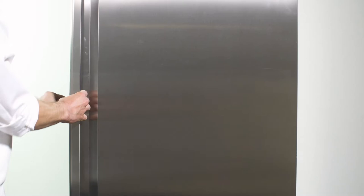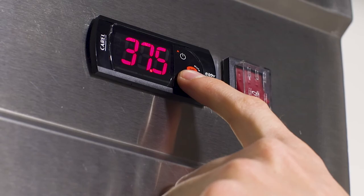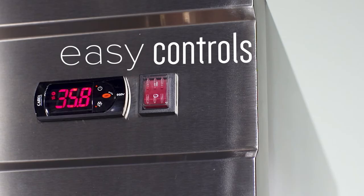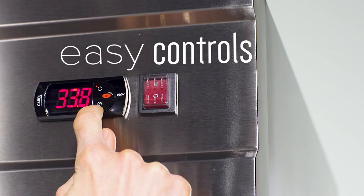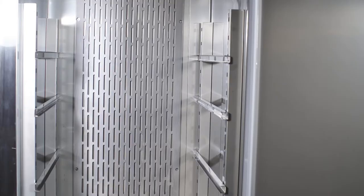Self-closing doors with full-length handles make it easy to load and unload products. An automatic defrost feature with digital temperature controls ensure that each unit is easy to operate and maintain.